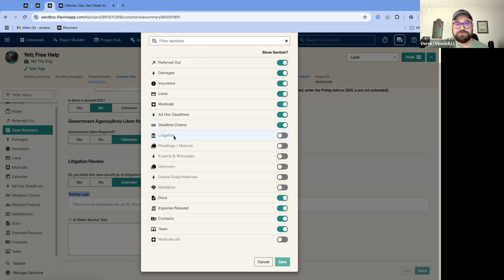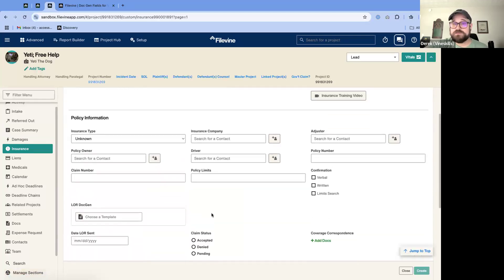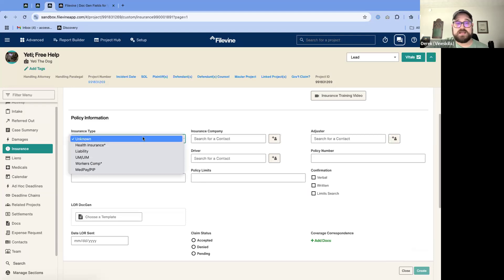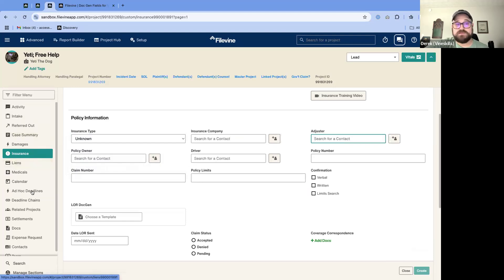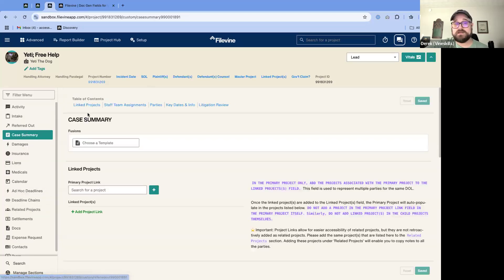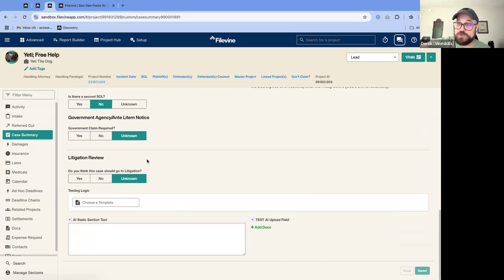The reason they have it structured this way is because we have static sections and collection sections. If you want to get specific information about, say, an insurance company, you don't want to have that DocGen living in a static section. That's how you're able to pull information like the type, the company contact card, and the adjuster contact card. From a static section — one without the 'Add Item' button — you can't pull all that other information. It's just how Filevine sets up their DocGens.